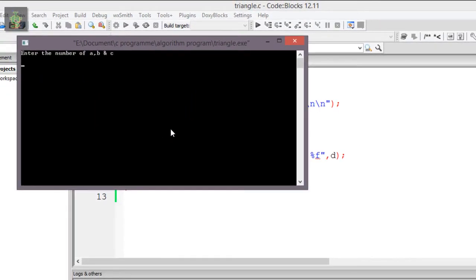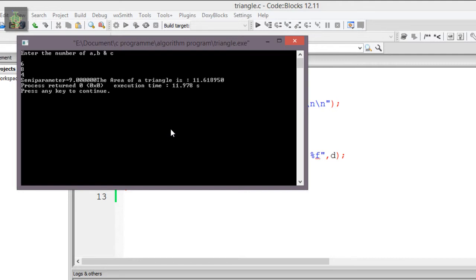I will show the result with values 6, 7, 8, and 4. Semi-parameter 9, area of a triangle 11.618950.